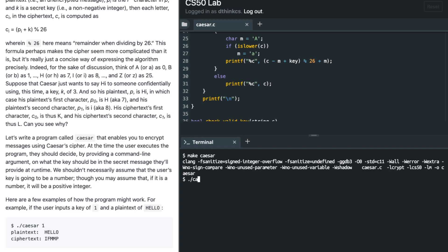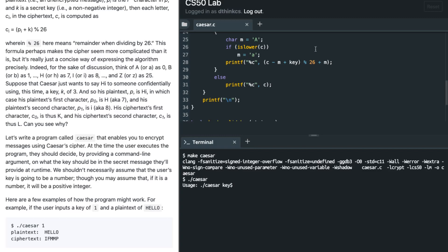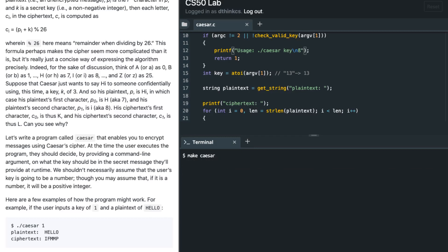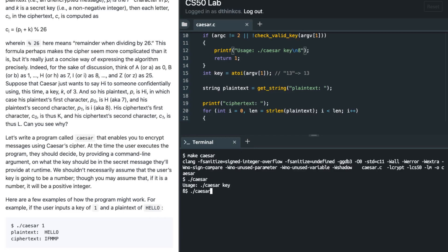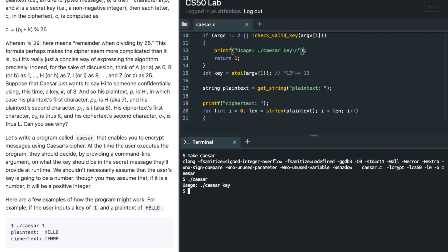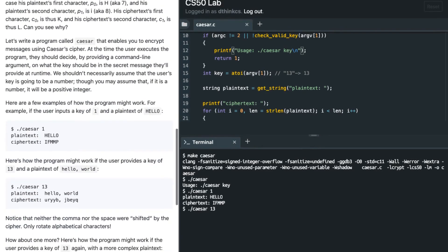Now let's try to compile. Running make caesar, then dot-slash caesar — I notice I need a backslash-n, so I recompile. Testing: dot-slash caesar 1 with input 'hello', and dot-slash caesar 13 with input 'hello world' — it seems to work.